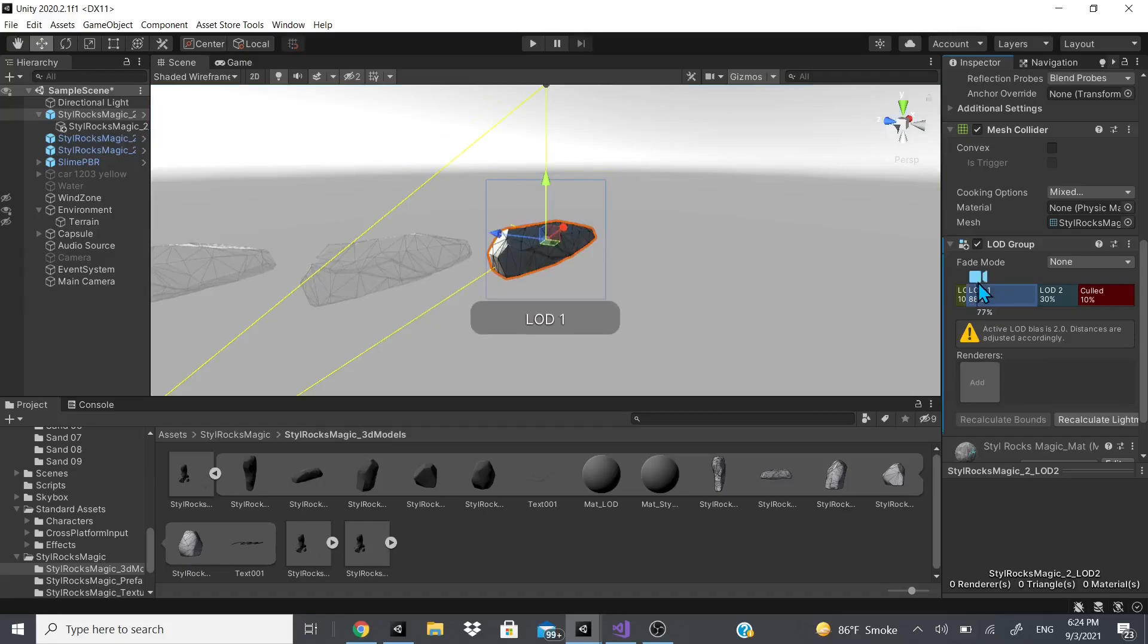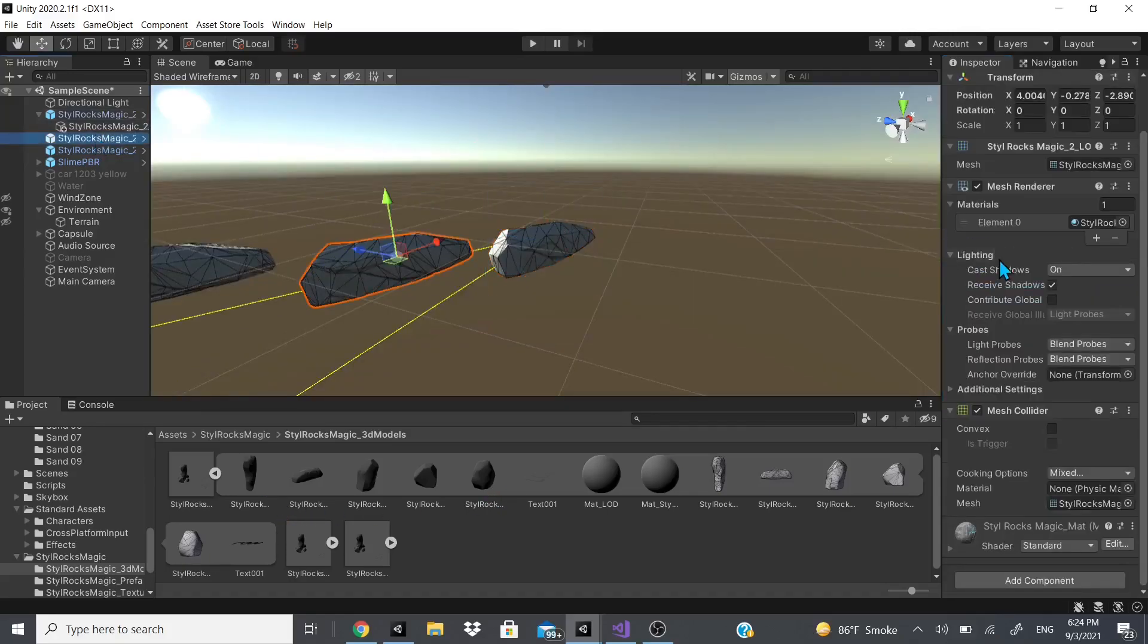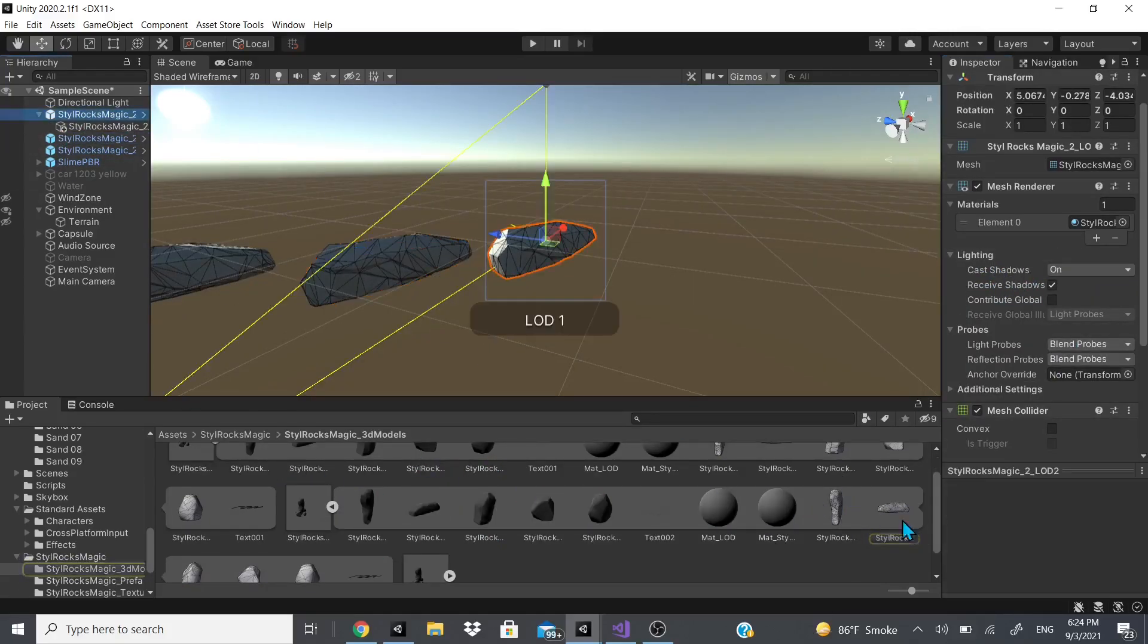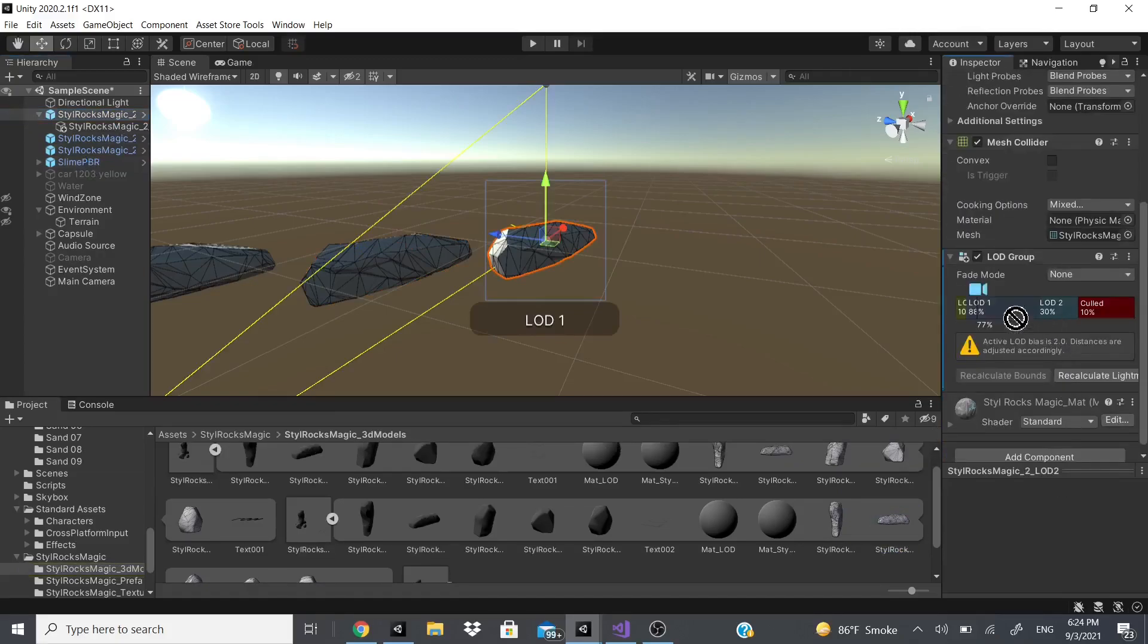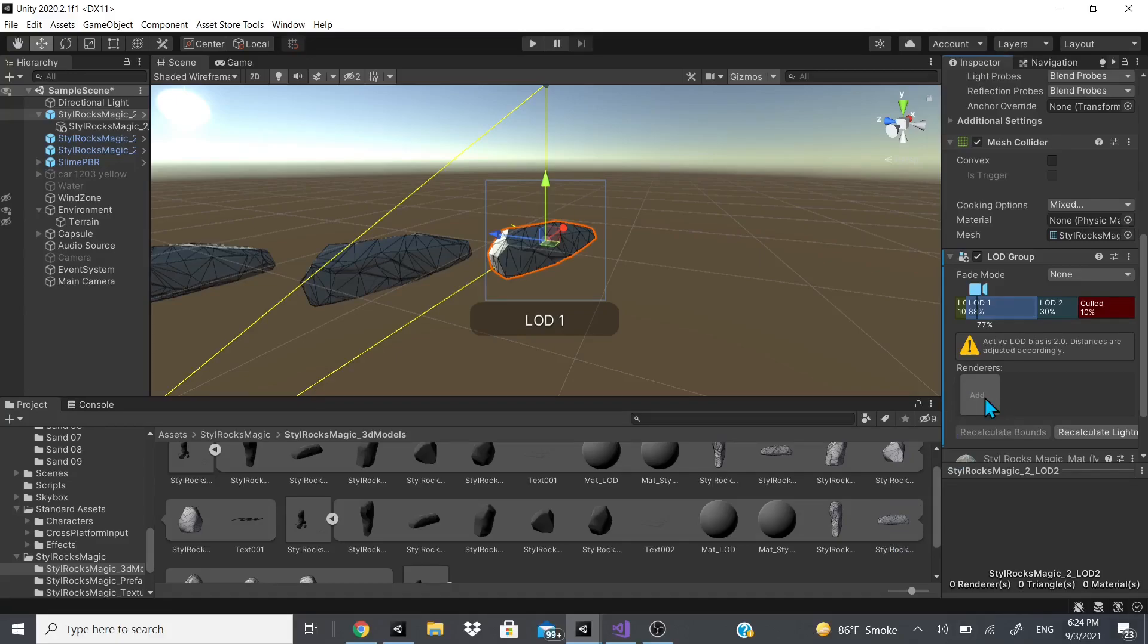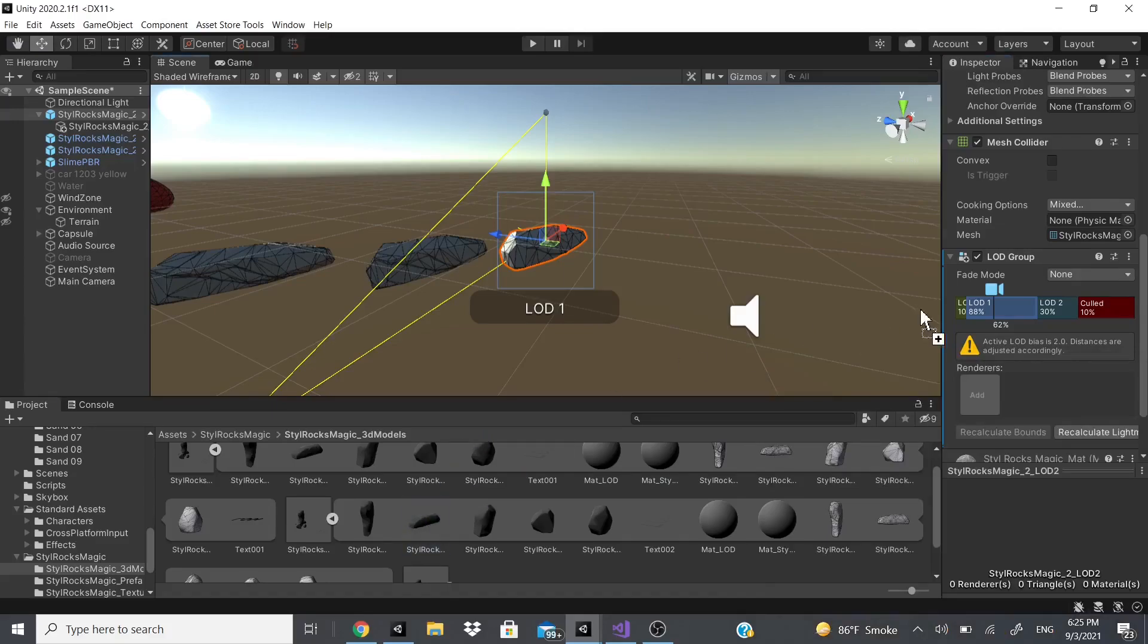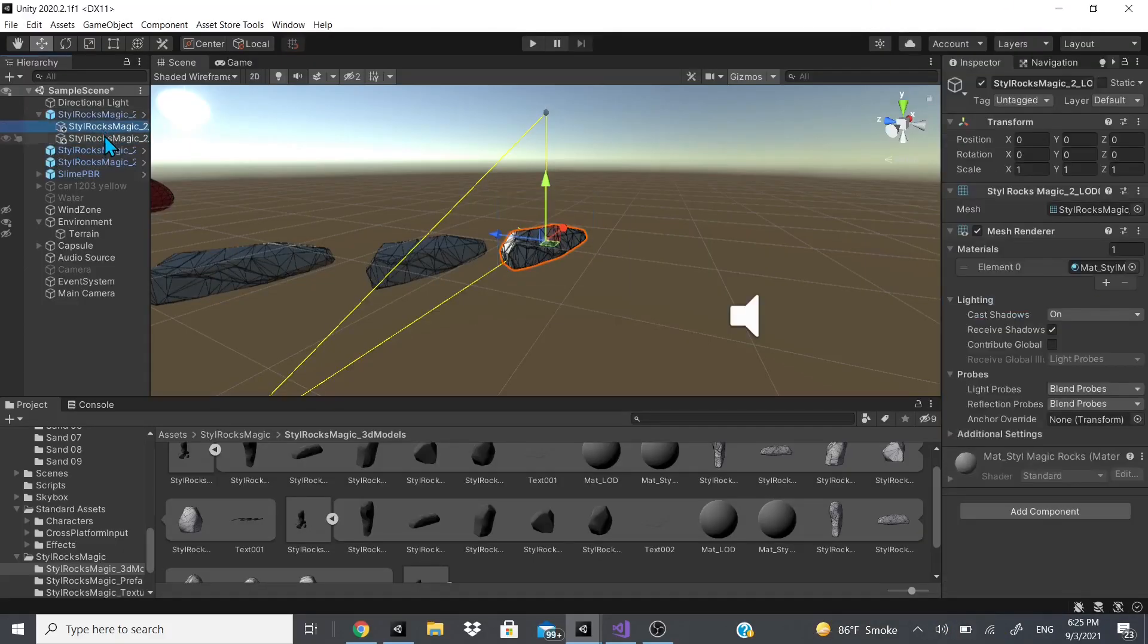We're going to add the second one which should be this one. Click right here and there's the mesh. We'll just drag this onto the LOD1 to the renderers. Add stylized rock. Yes, reparent, and as you can see now we got two of them.